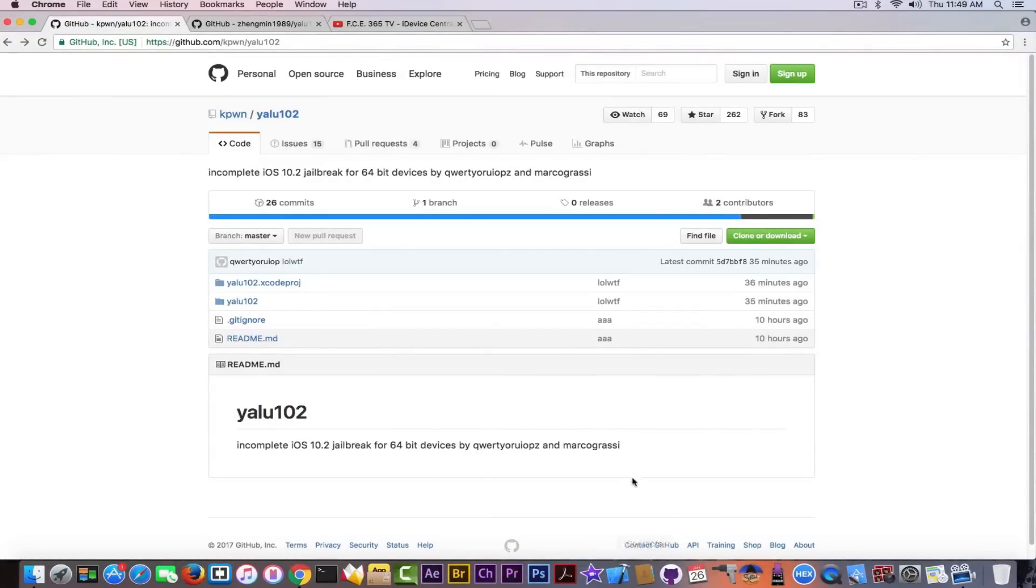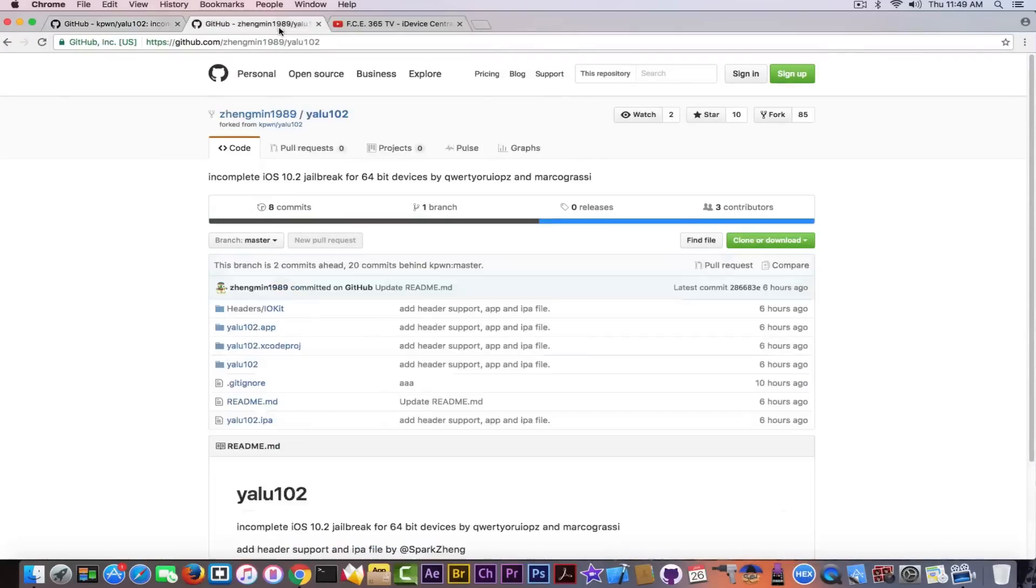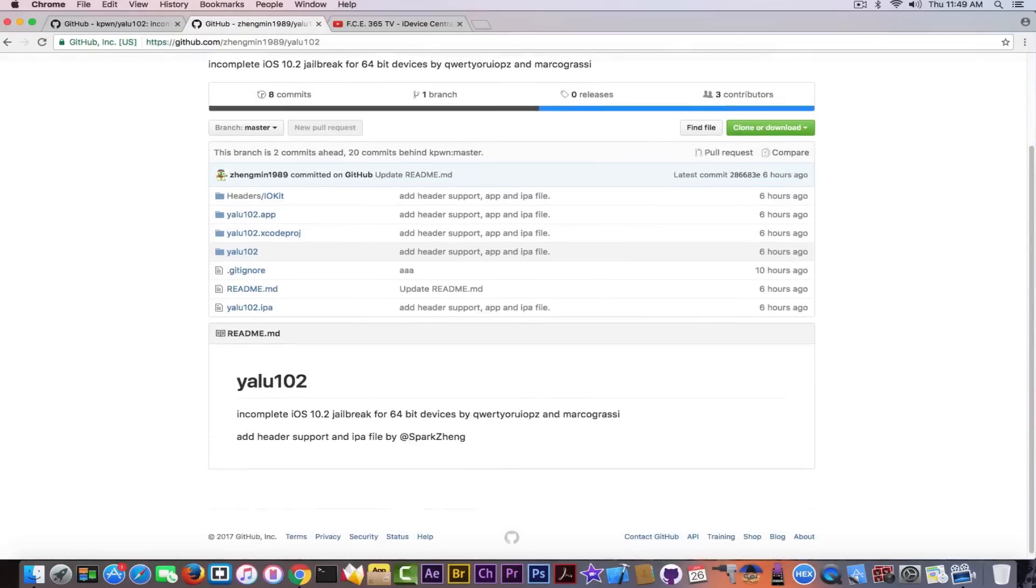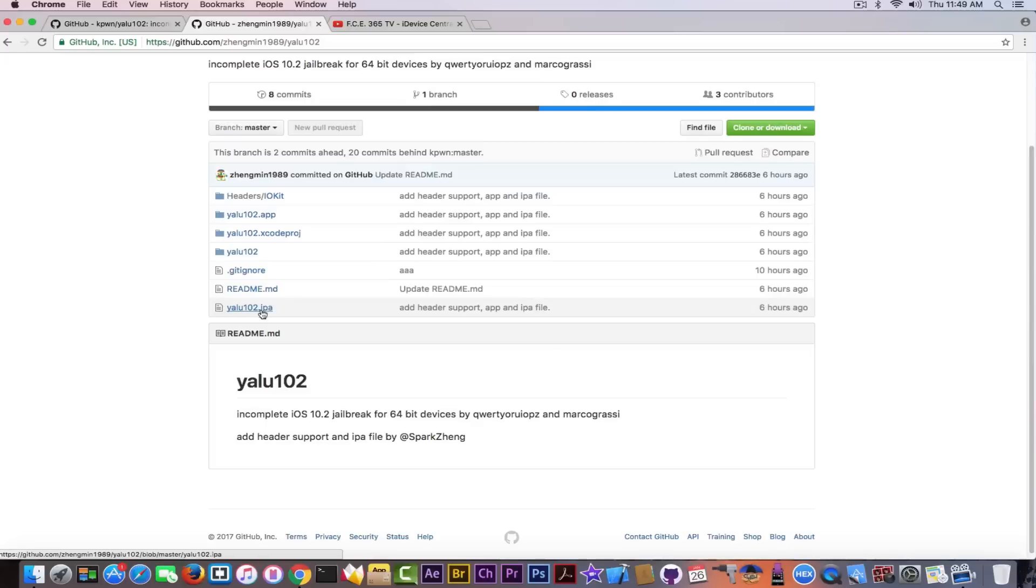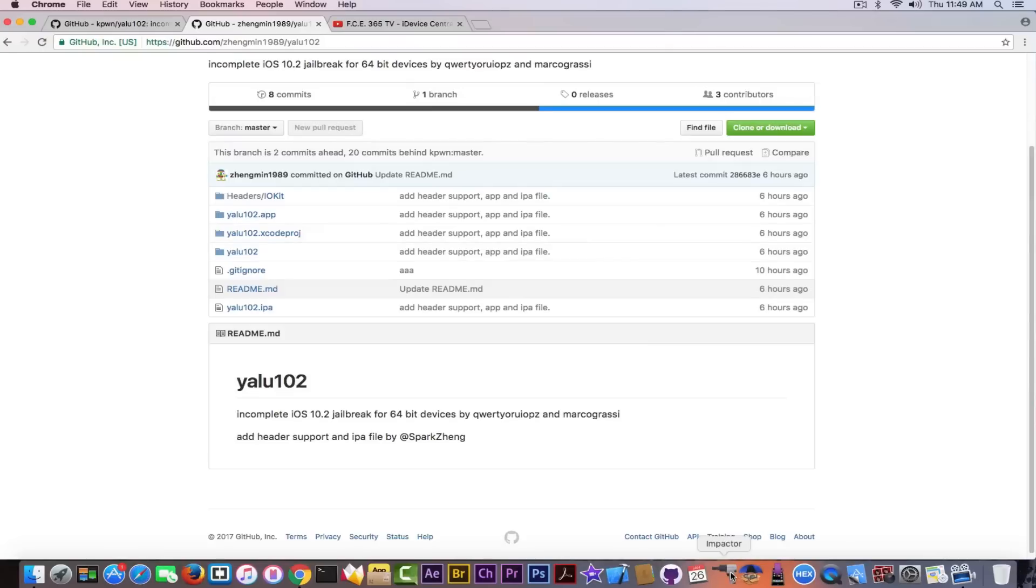But somebody decided to make that thing even easier. The security researcher behind this page, also known on Twitter as SparkZang, also created the IPA, forked the project and created the IPA, which means that you can go ahead and use it on Windows or on a Mac simply by using Cydia Impactor and I'm going to demonstrate that right away.